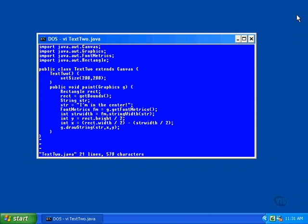Just as in the previous example, this class extends the Canvas class to create a window into which we can draw the text. The constructor of Text2, just as Text1, sets the size of the window to be displayed. The only method declared in the class is the paint method, which will be used to calculate the position of the string and display it in the window at that position.